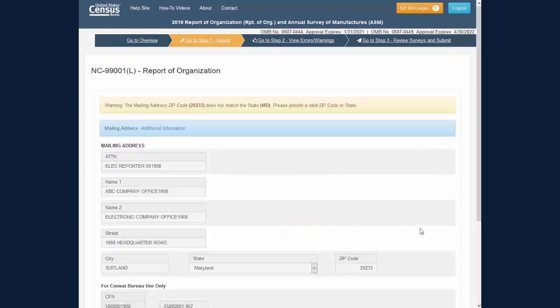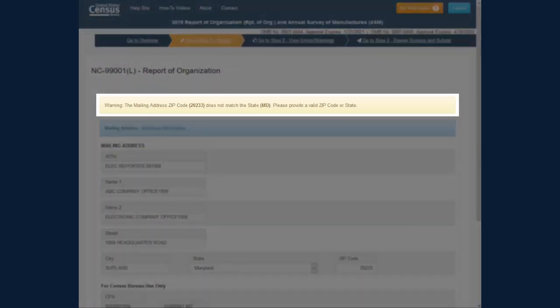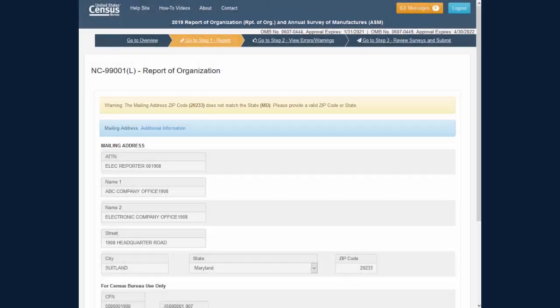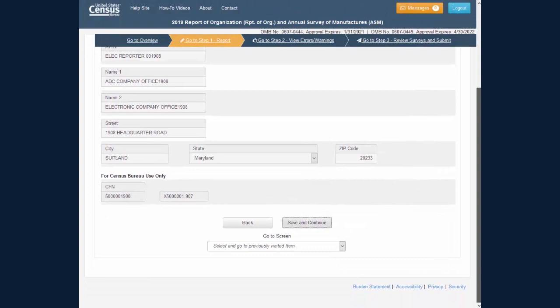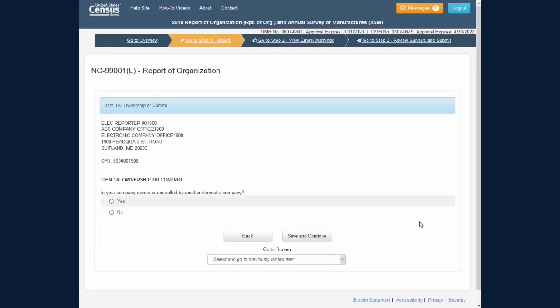if the survey view identifies a potential data problem, the current screen will refresh with errors and or warnings appearing near the top of the screen. You can correct the errors and warnings after they appear on the screen, or choose to correct them later by clicking the Save and Continue button again.